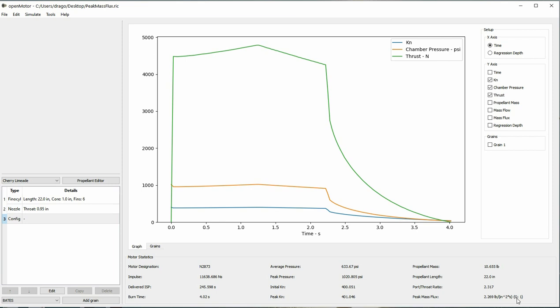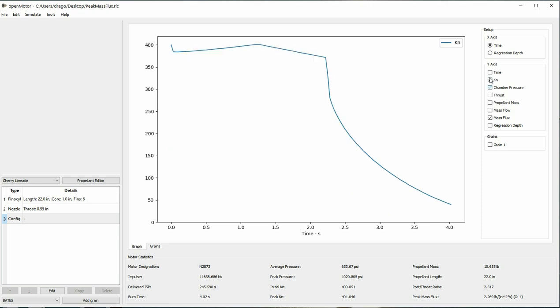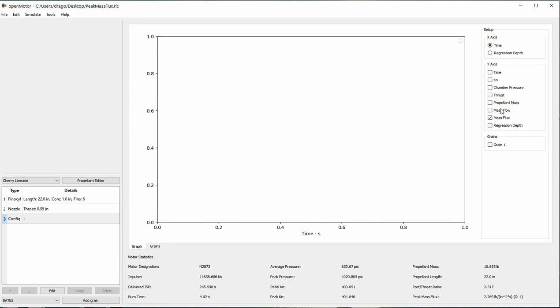Mass flux is a mass flow which we already have, which is normalized by the area of the port. We typically use 2.0 pounds per foot squared as the concern threshold, and 2.7 pounds per square foot as the do not exceed threshold. You can see what your maximum mass flux is down here, or you can put it on the graph and see it as your burn progresses. You do that by checking this box here. To get the scaling right, you'll need to uncheck the other boxes.